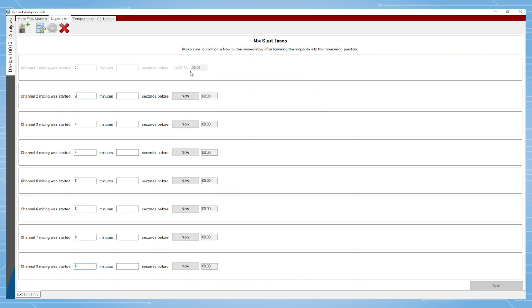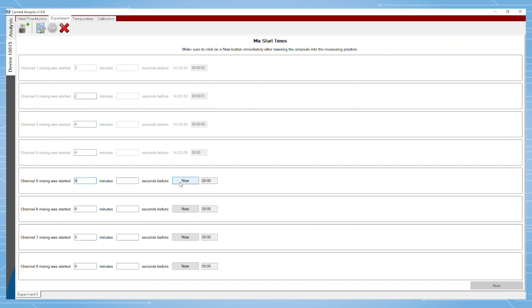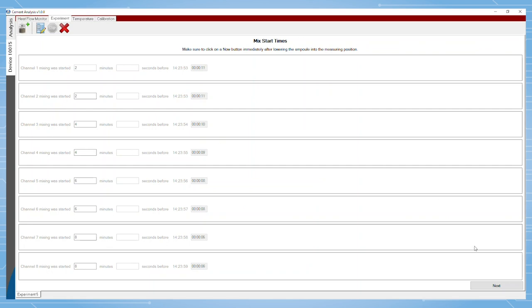The time now indicates the time at which the sample is loaded into the calorimeter, which is now. These times are critical for heat of hydration studies.